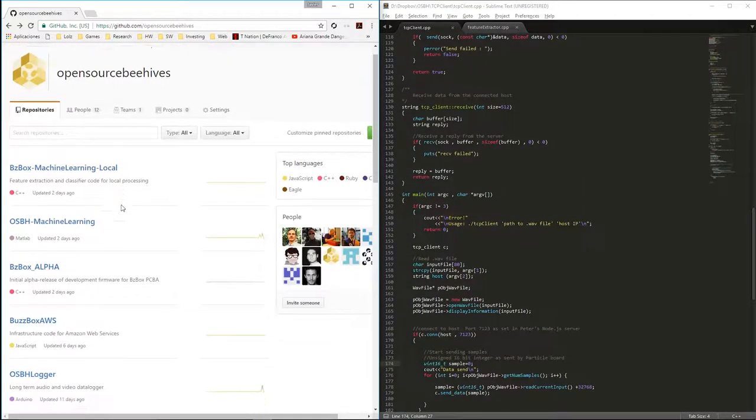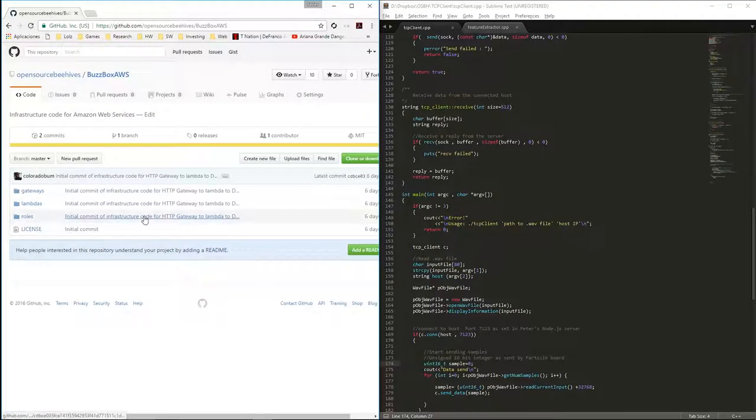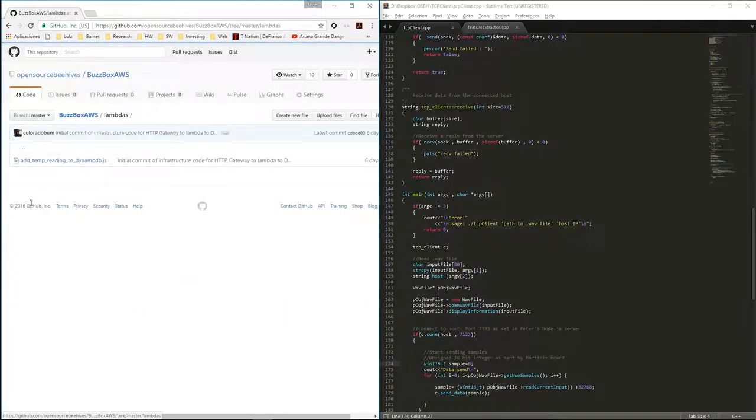Currently, we are deploying all the software we have been developing in a server environment, which will allow us to record and classify audio data in real-time and send it to our mobile app for the participating beekeepers.